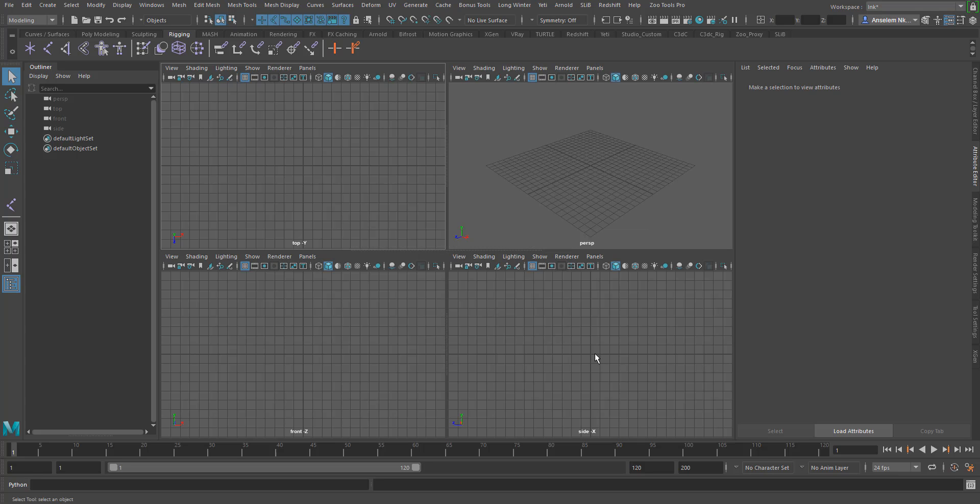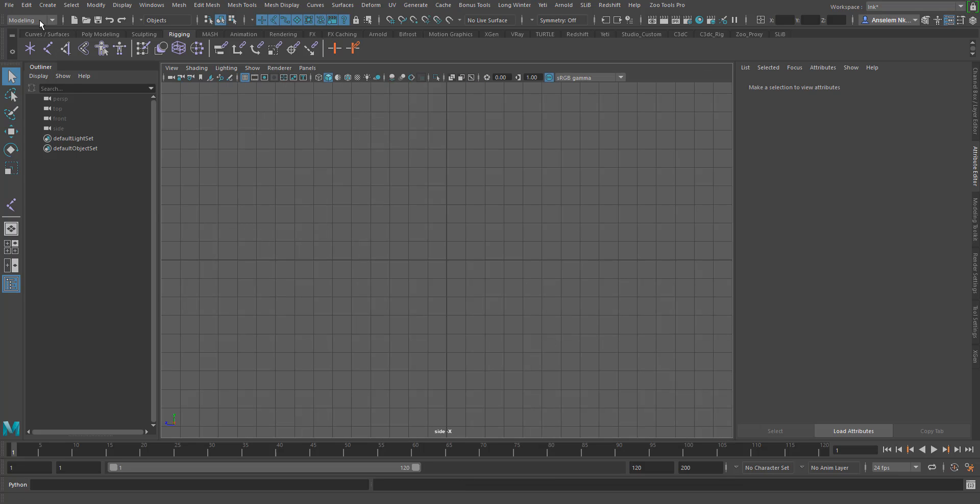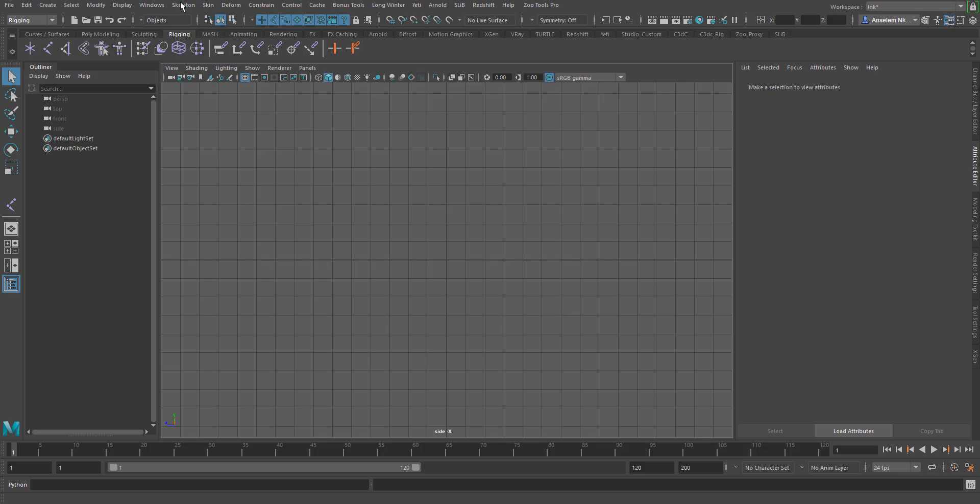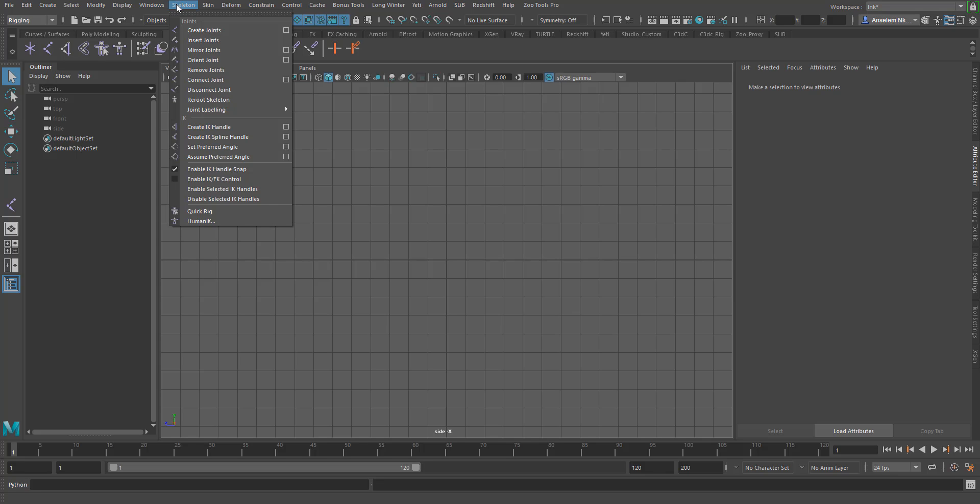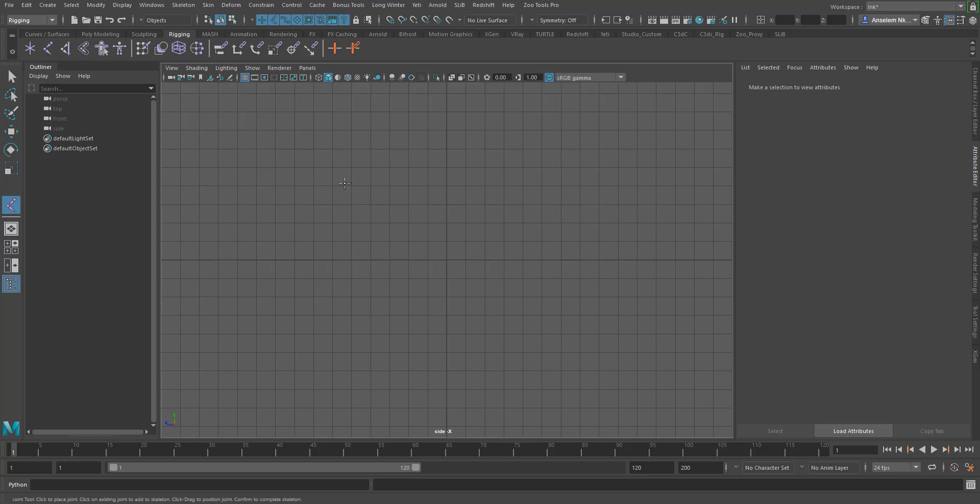To create a joint, switch over to the rigging menu, click on skeleton, and click on create joint.